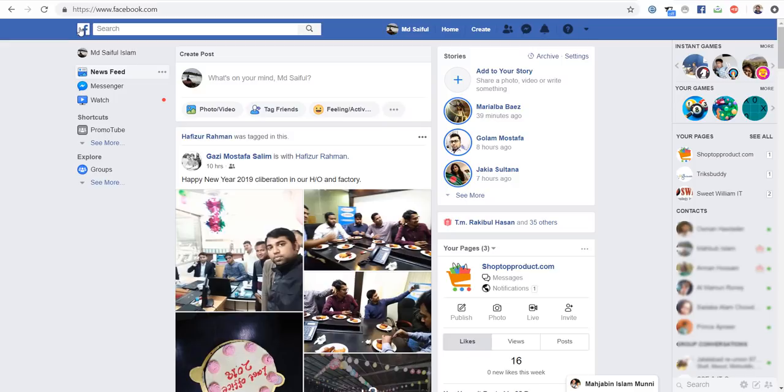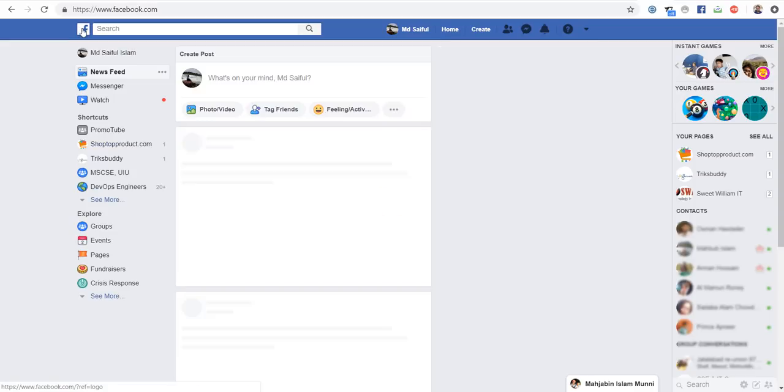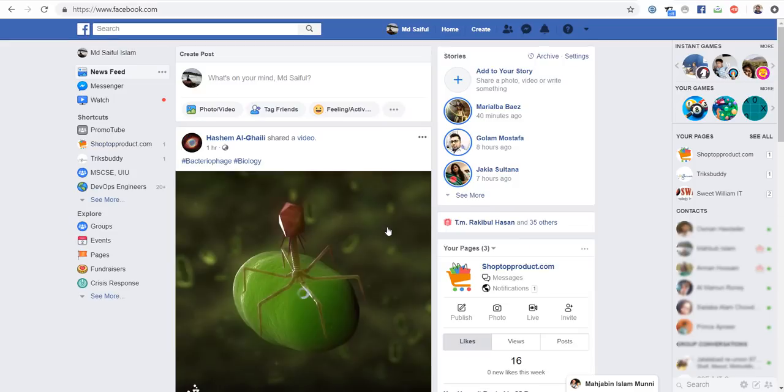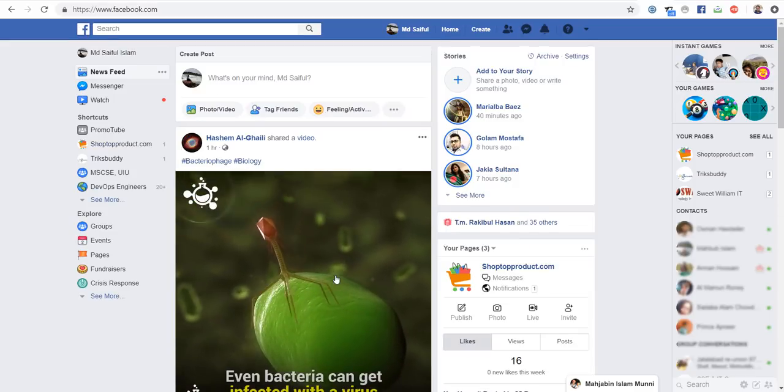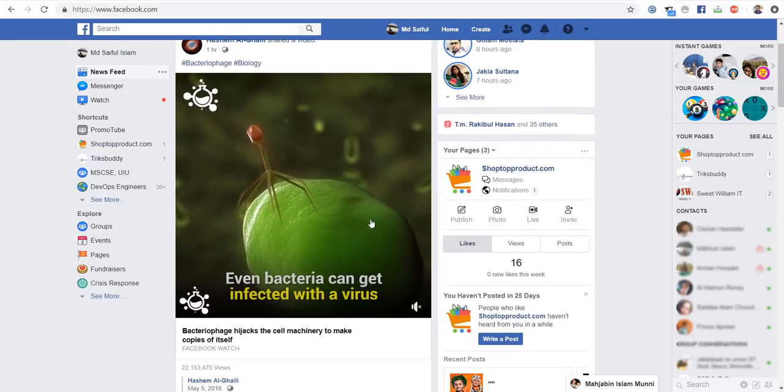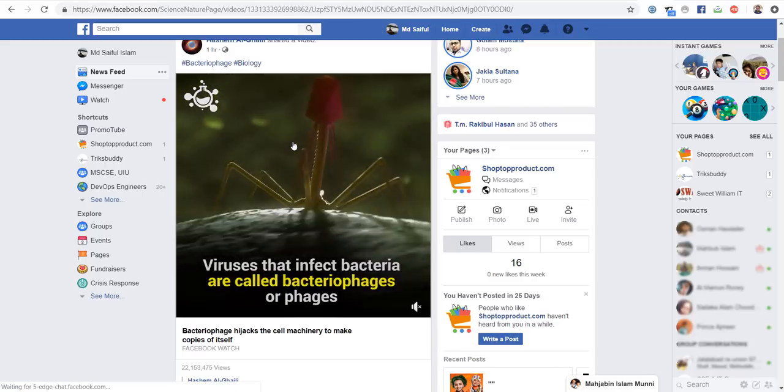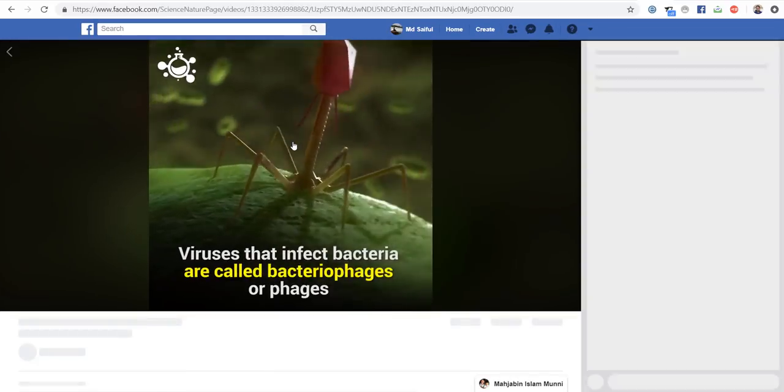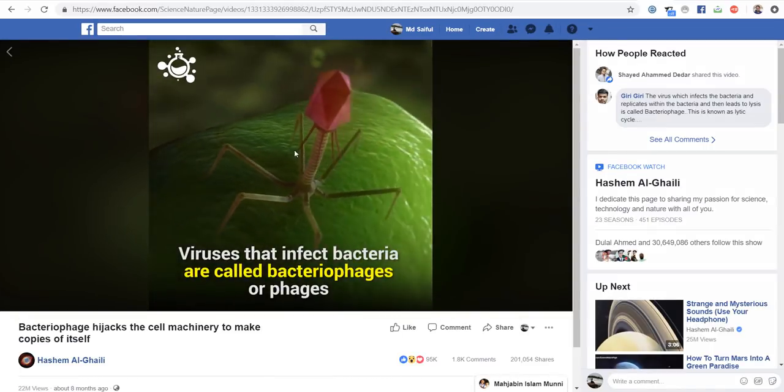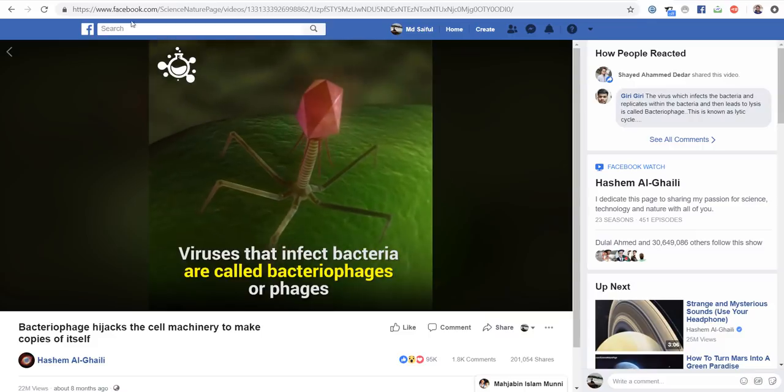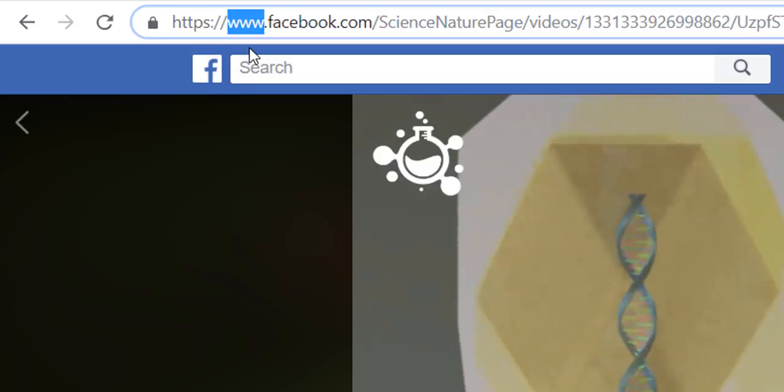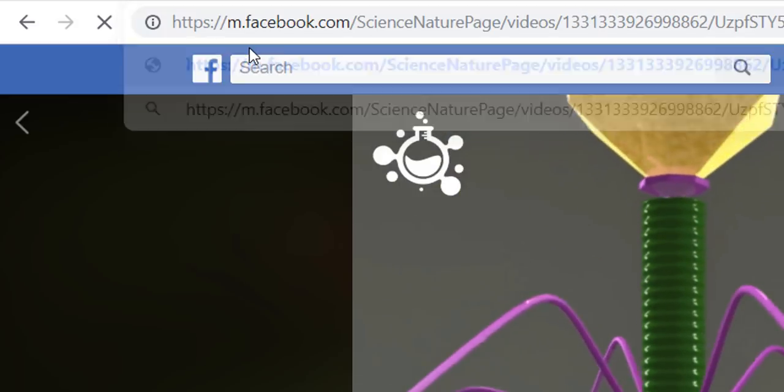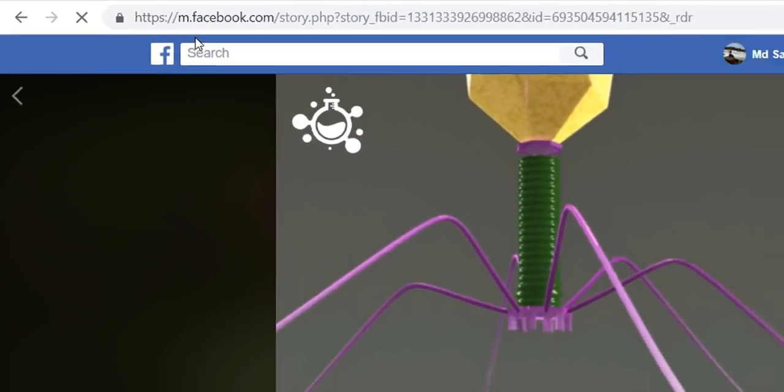Again you login to your account and look at the video you want to download. Let's say we want to download this video. Click the video. Now click here, replace this text with M, then click enter.